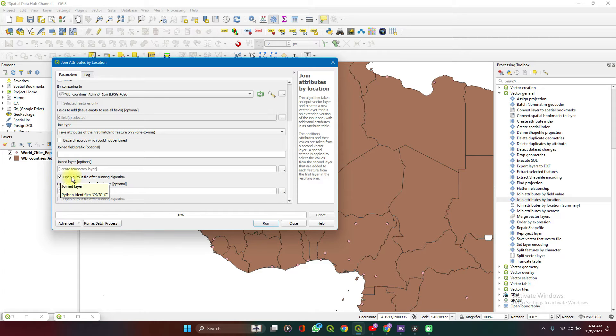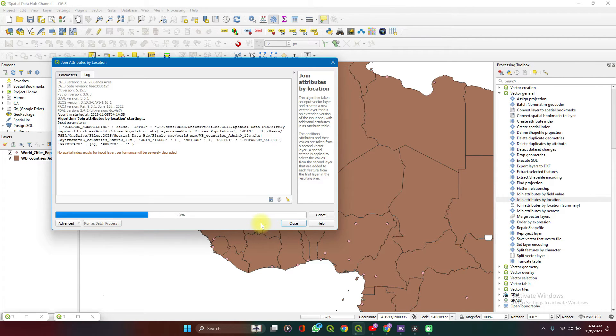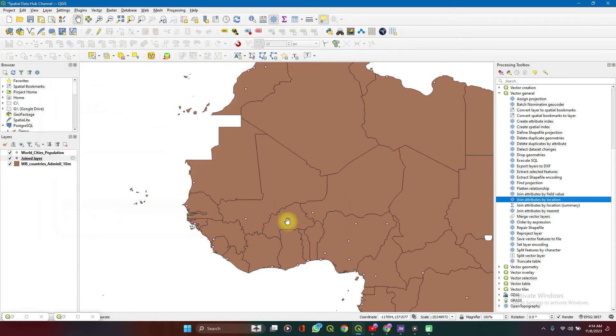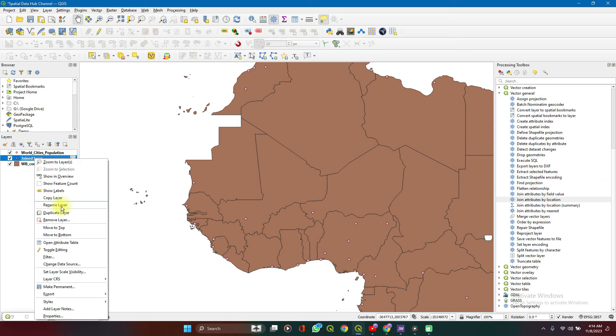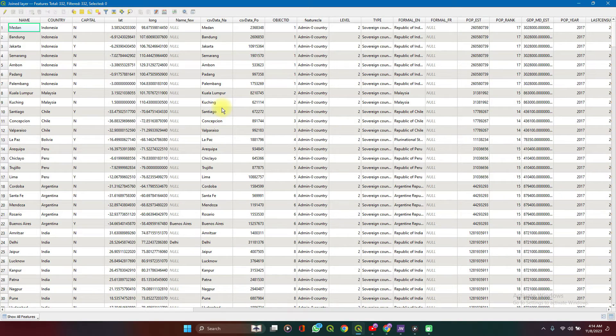Always do this. Take the open output after running. Now when you're done with everything, you run. Close. Now you have a joined layer here. Let's open attributes table.